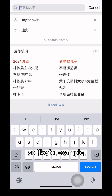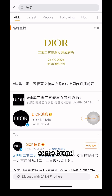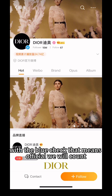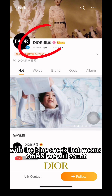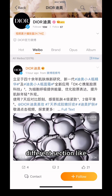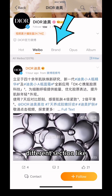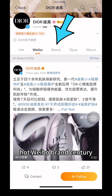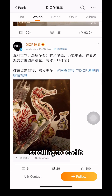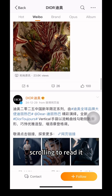For example, if you search a brand like Dell, you go to the result with the blue checkmark — that means it's an official Weibo account. They have different sections like posts, videos, brand info, etc., which you can scroll through and read.